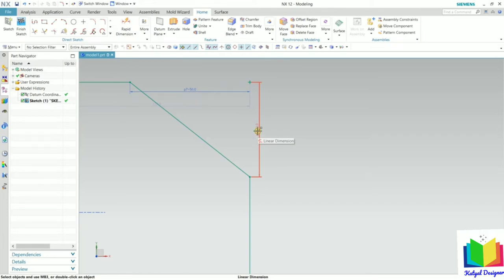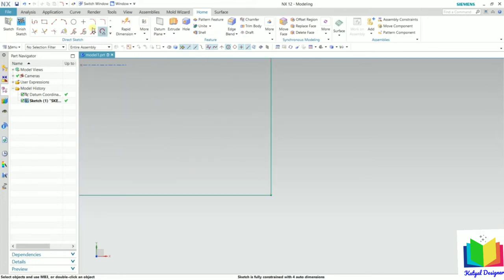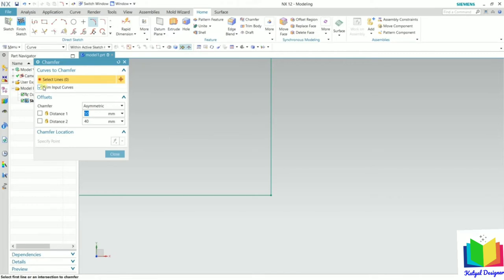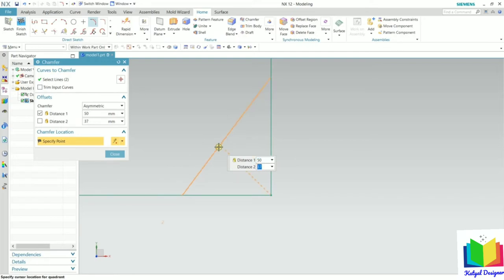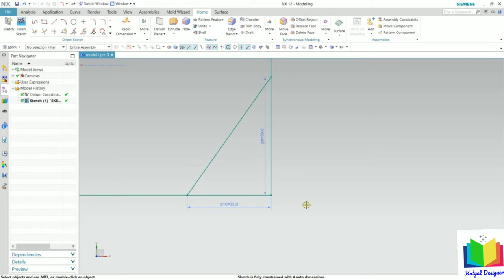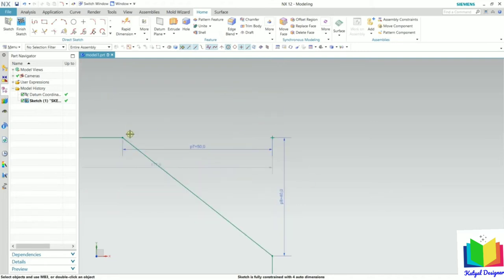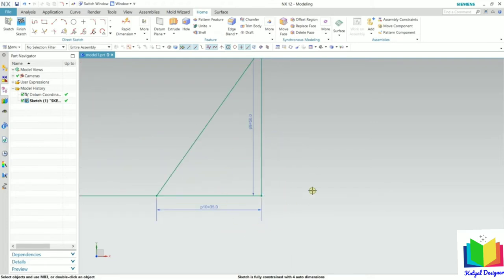Now I go to chamfer again and uncheck the Trim Input Curves option. I select the first line and the second line, drag the mouse, and specify values of 50 and 35, then press Enter. When the Trim Input Curves option is not selected, these lines will not be deleted. Here we can see that in the previous chamfer the reference line was deleted, but with this option unchecked, the lines are preserved — that is the difference.